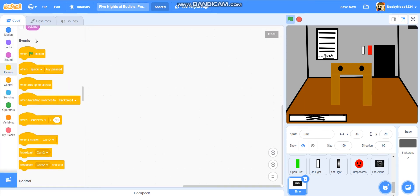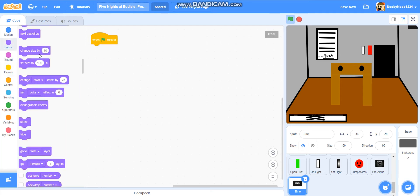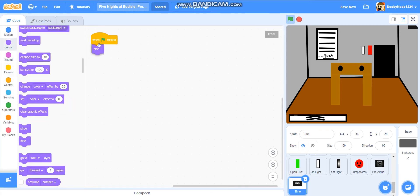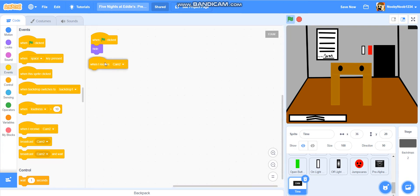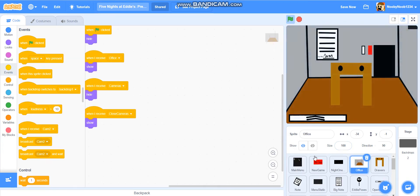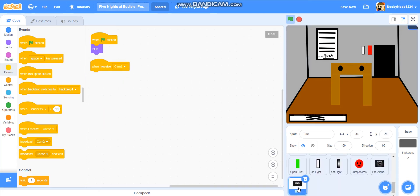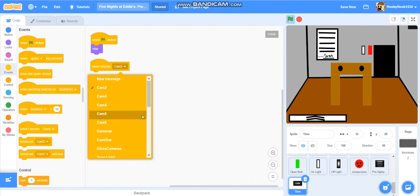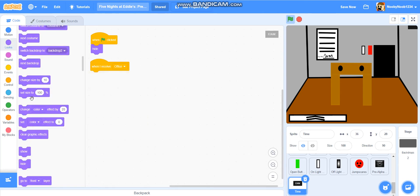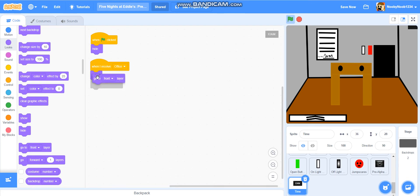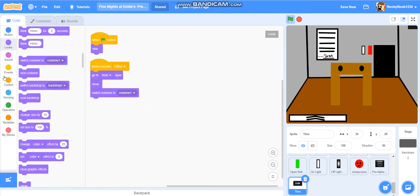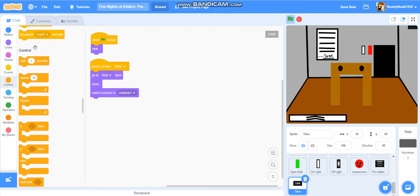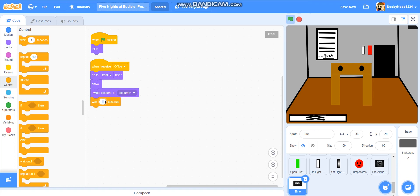And what we're going to do is we're going to do when flag is clicked, hide. When I receive. Now what we're going to do, we're going to go to the office and when I receive office show. So that's what we're going to do. We're going to go to here and we're going to do when I receive office show. Go to front. Switch costume. Costume one. And then we're going to do wait 60 seconds. So each round will last about six minutes.